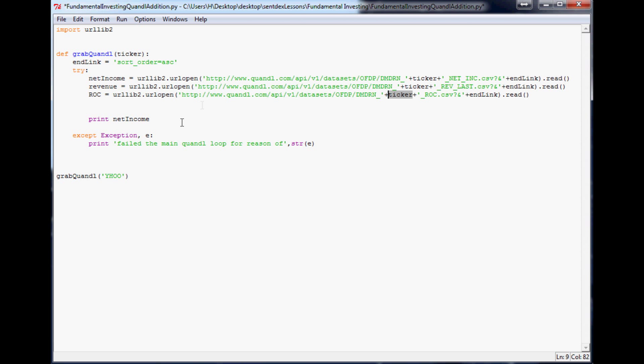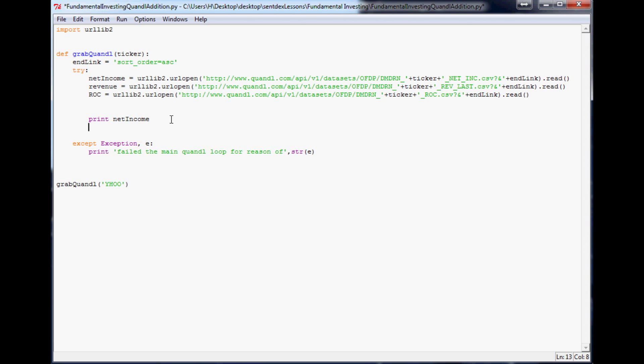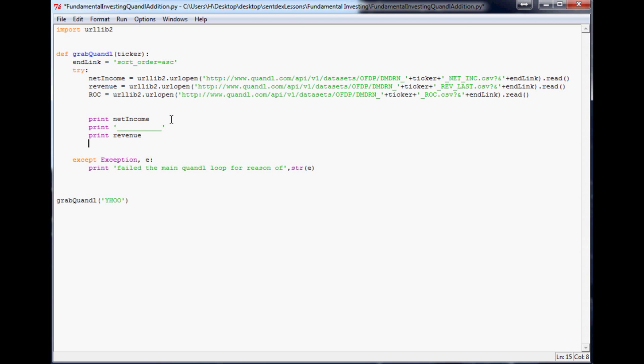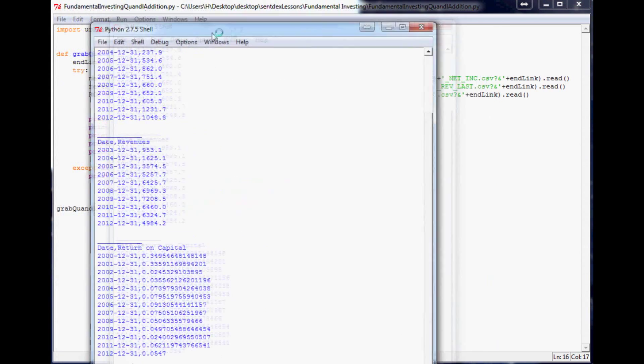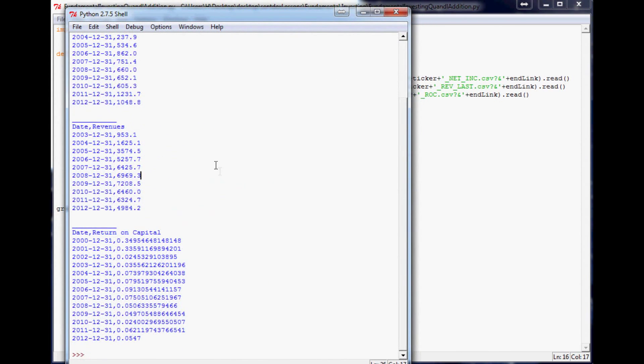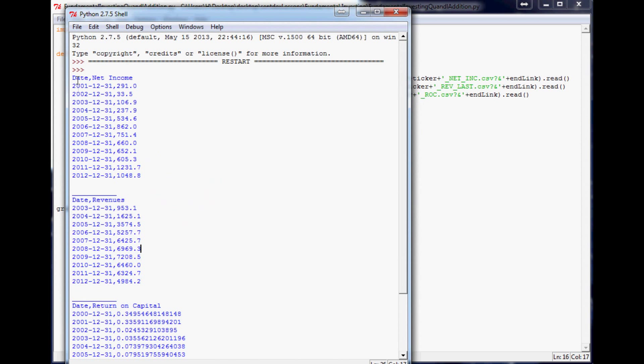So now what we could do is say print net income and you can even do something like, well actually let's do, I think we'll just separate them now, because then eventually what we're actually going to do with this is graph this stuff. So print revenue, print, and then print ROC. So we'll save that, run that. And so here is, you know, date net income, all this, then you've got date revenues, all this,